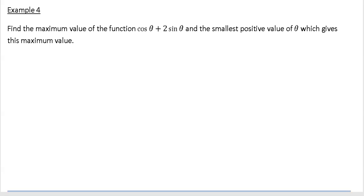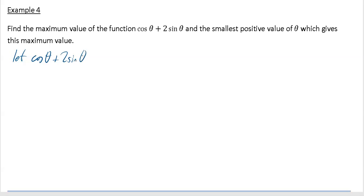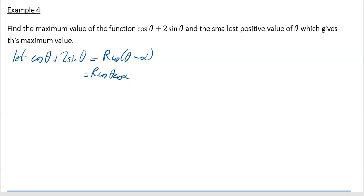It says find the maximum value of the function cos θ + 2 sin θ and the smallest positive value of θ which gives this maximum value. First thing we're going to do is let our trig expression cos θ + 2 sin θ equal r·cos(θ - α). We're going to expand that right hand side to give r·cos θ·cos α + r·sin θ·sin α.